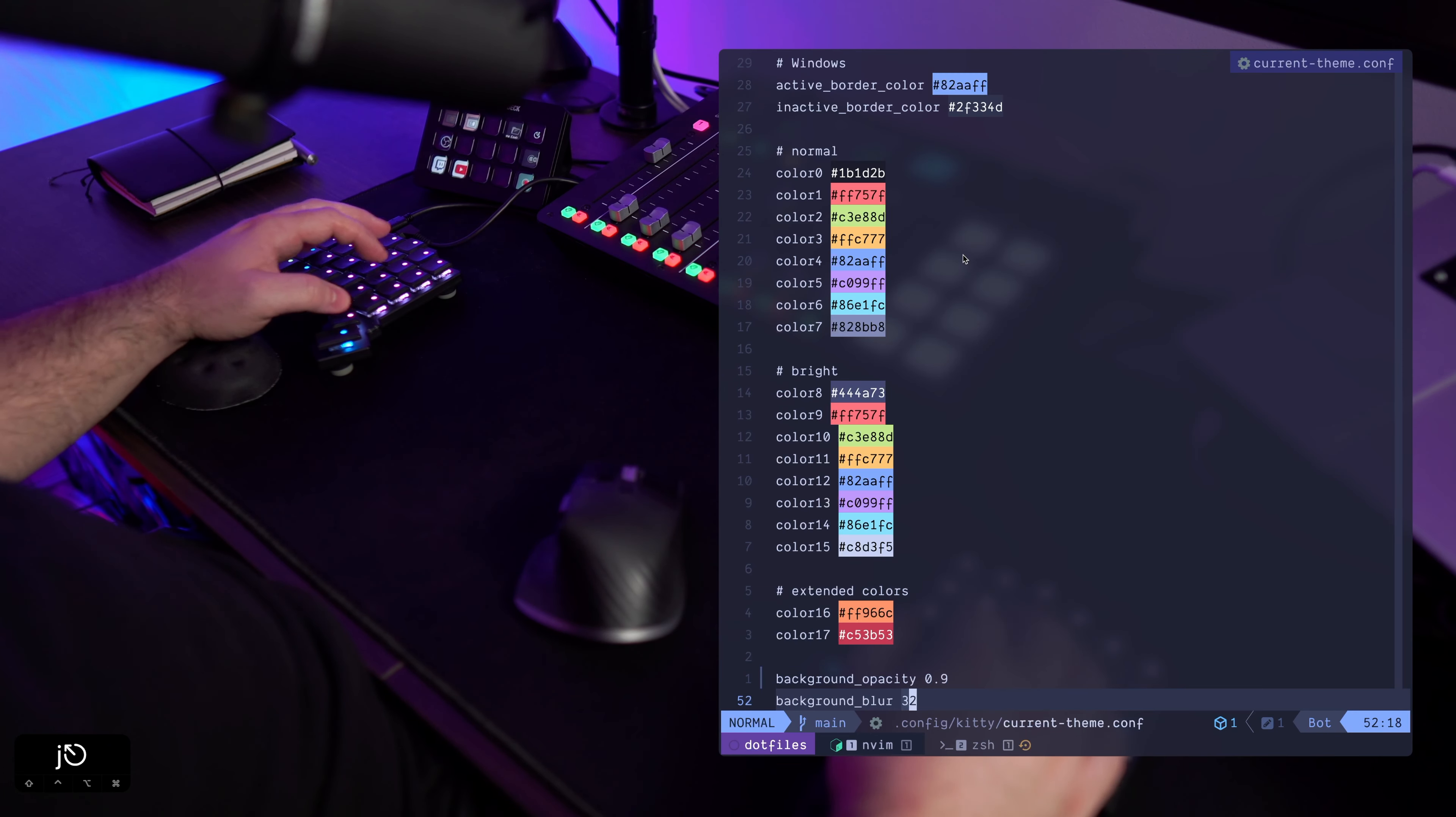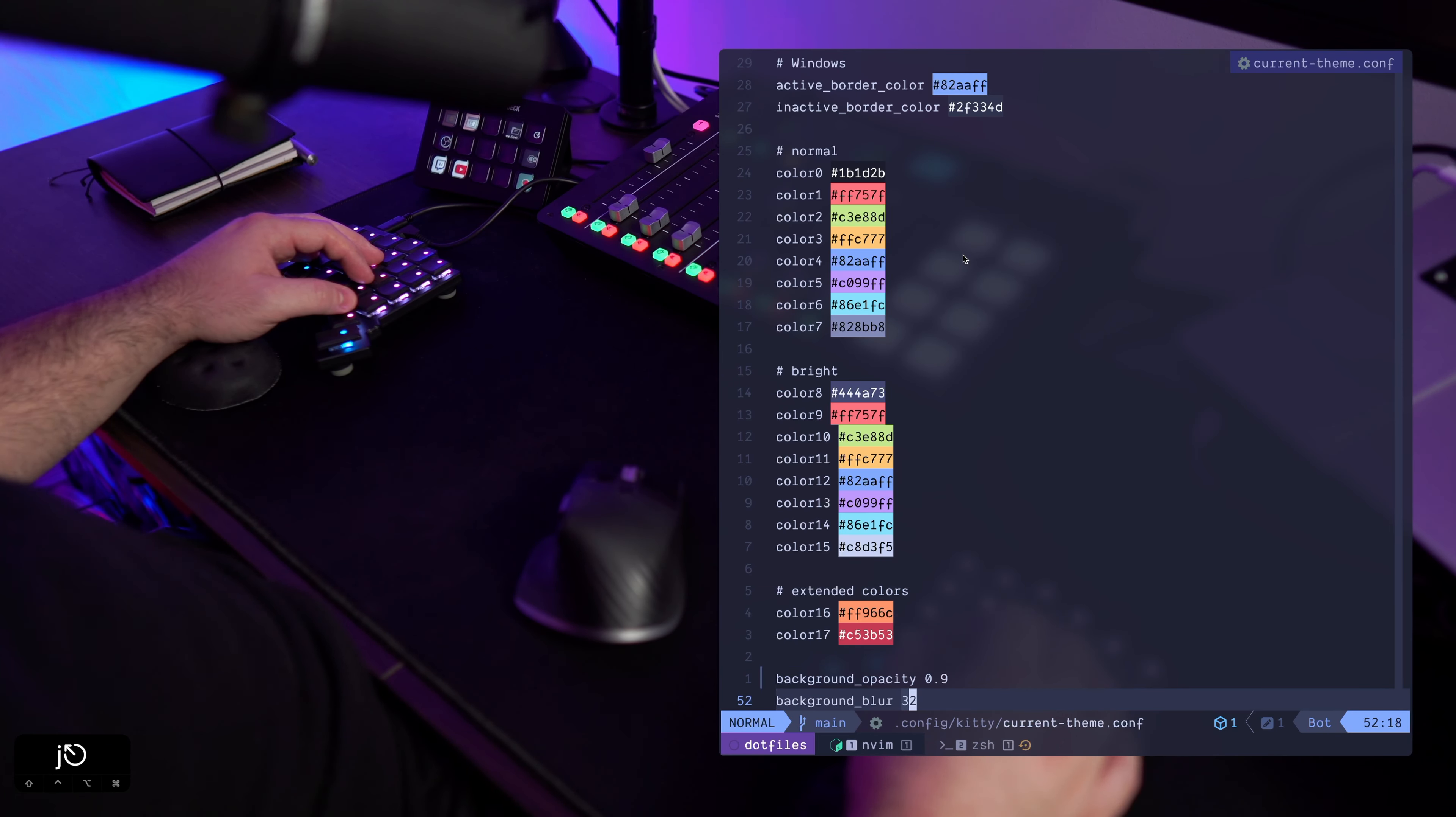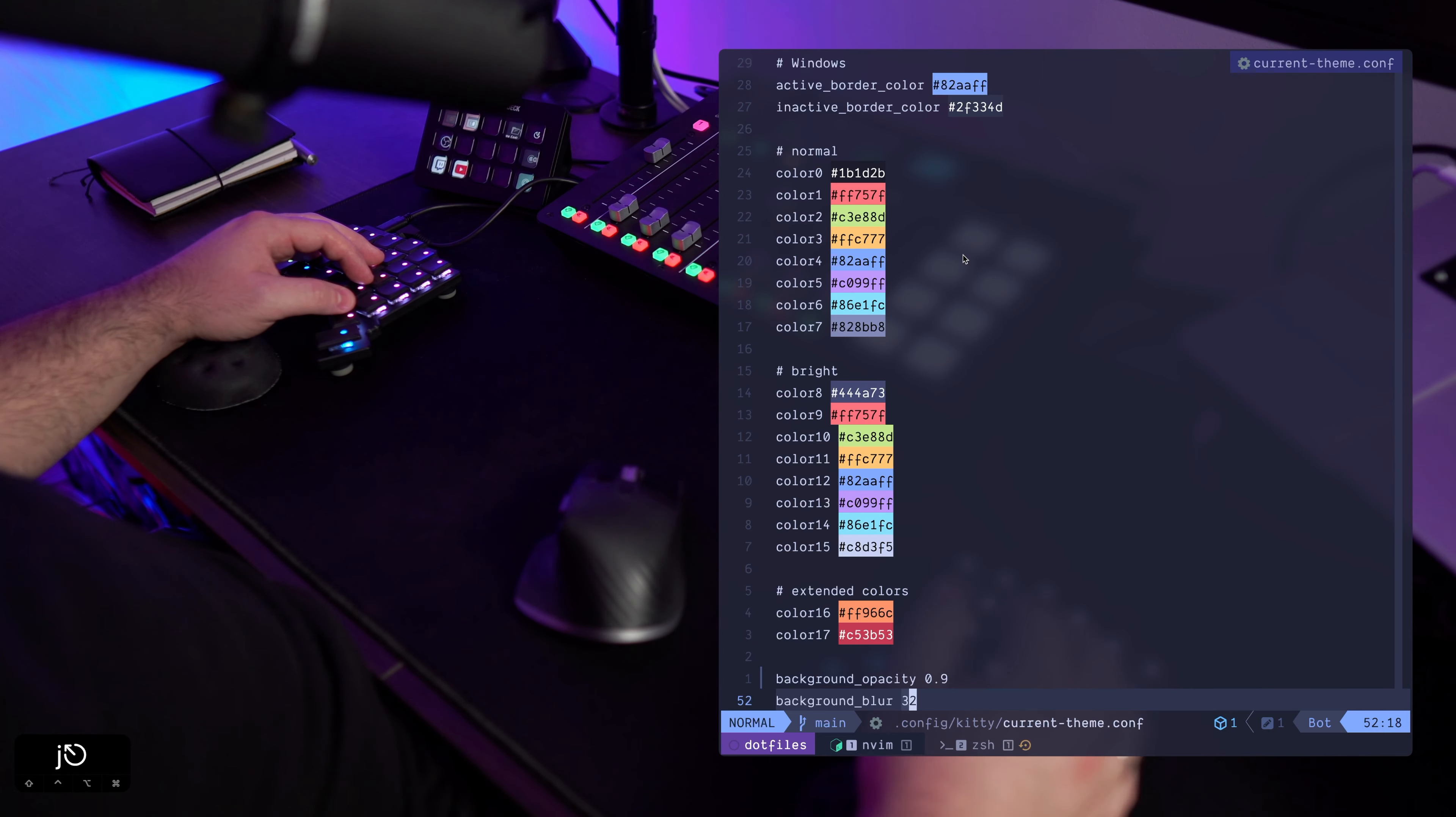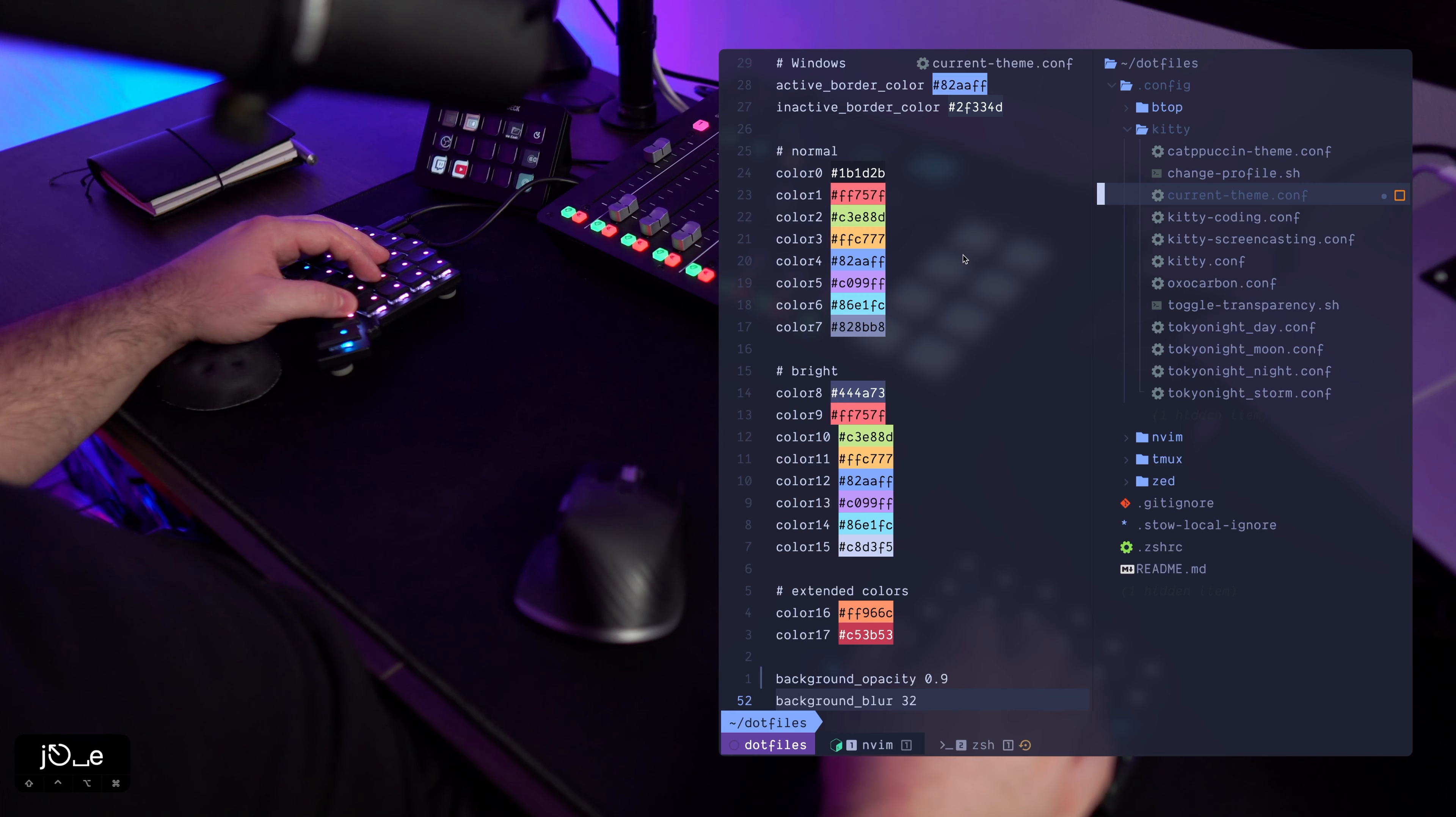So these are here, and with these two values is basically how you toggle or achieve transparency and also blur.